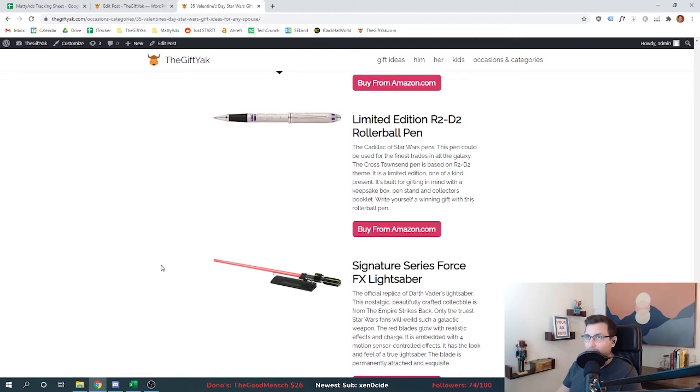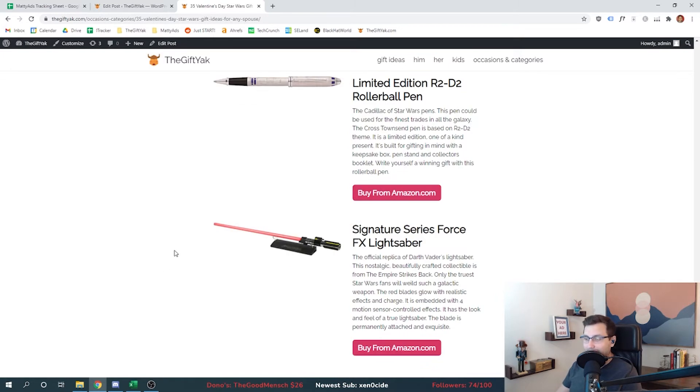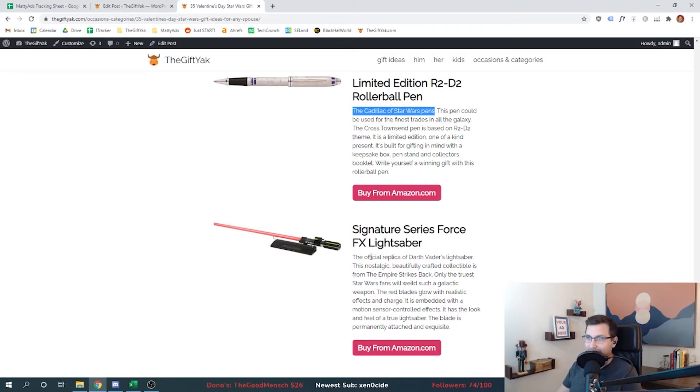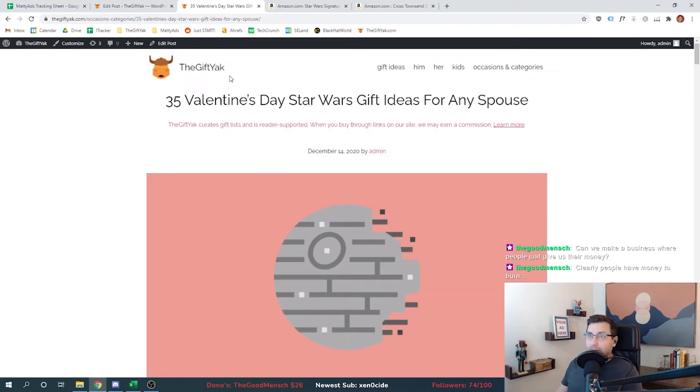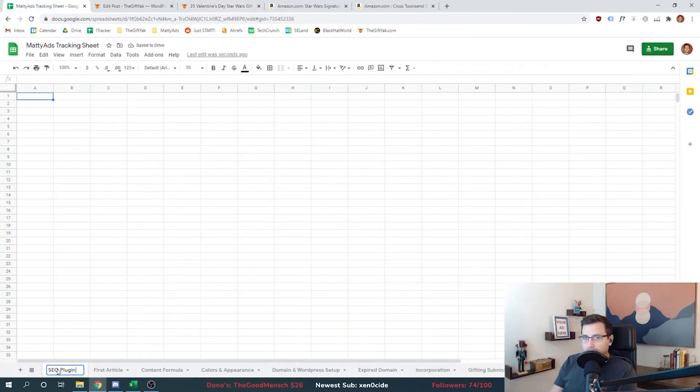If you make it all the way to the bottom, you get into the high price ticket items. This is the Cadillac of Star Wars pens, and this is the official replica of the Darth Vader lightsaber. These are expensive, but I think we're going to transition.